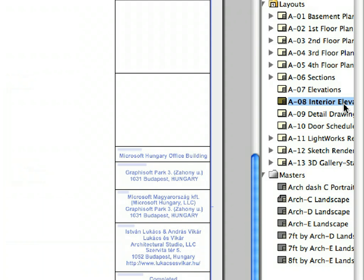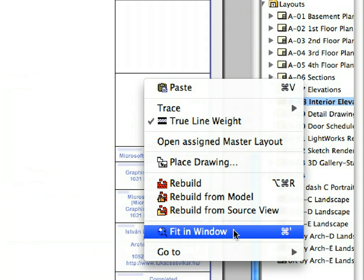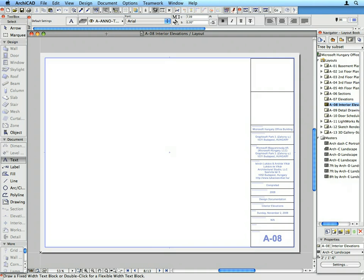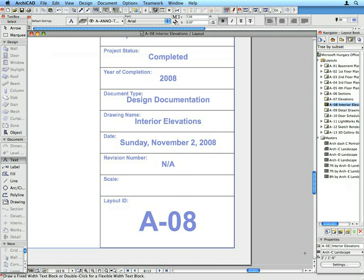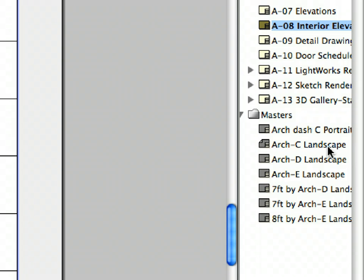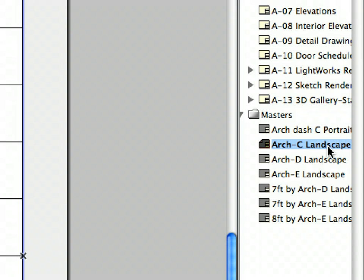Activate the A08 Interior Elevations layout by double-clicking its name in the Layouts folder of the Navigator. Select the Fit in Window option from the context menu. Notice that the content of the Title Block of this layout has been automatically adjusted to the characteristics of this layout. The Layout ID, Date, and Drawing Name fields are automatically filled in thanks to the Auto Text elements — there is no need to type or change anything. Re-open the Architectural Sea Landscape Master Layout from the Navigator.